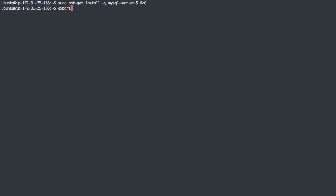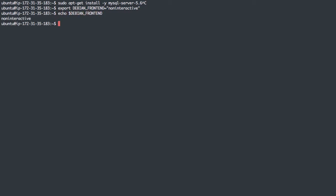The first thing we're going to do is export an environment variable called DEBIAN_FRONTEND and set that to non-interactive. This is a flag for Debian to say we're going to run some stuff in a non-interactive way, so don't ask questions. We can verify that it exists by echoing out that variable: non-interactive. Perfect.